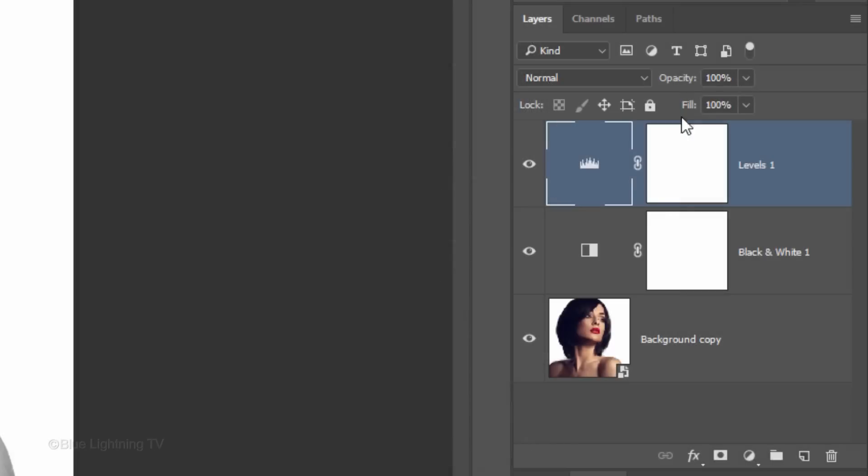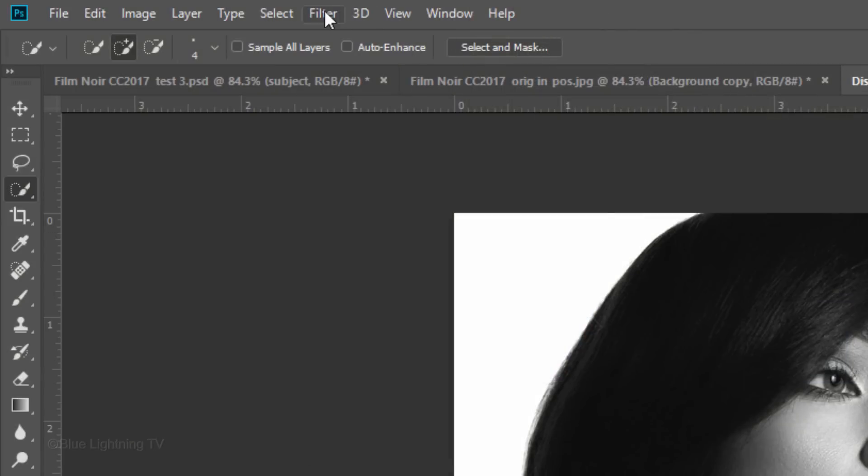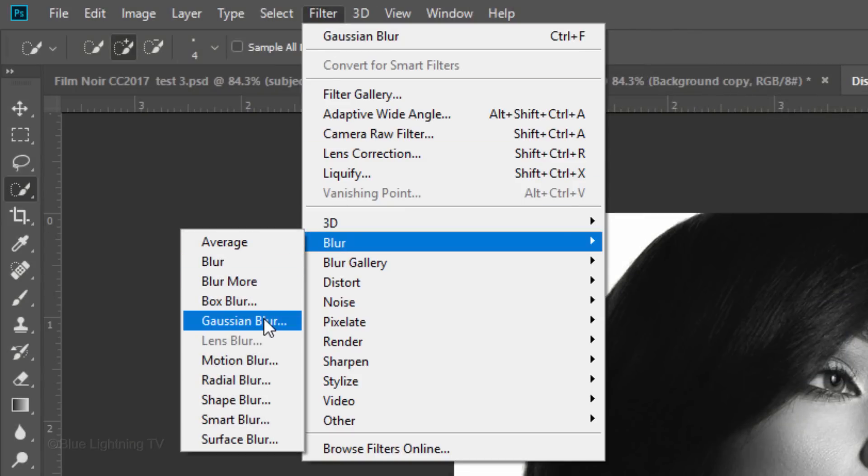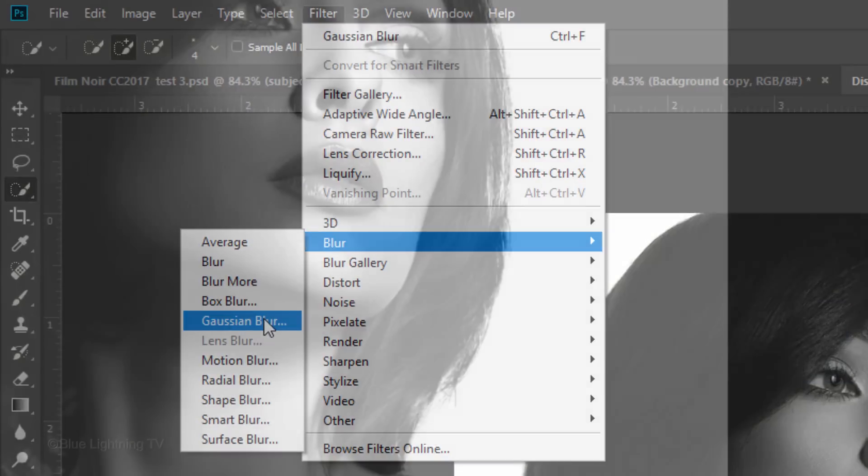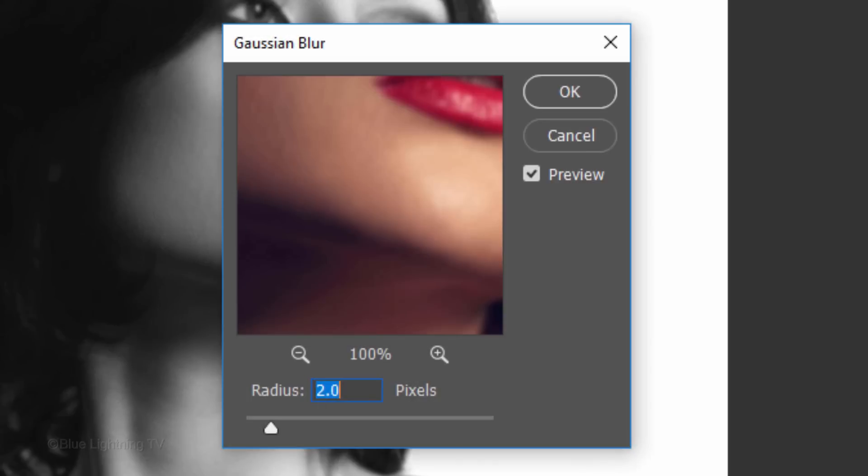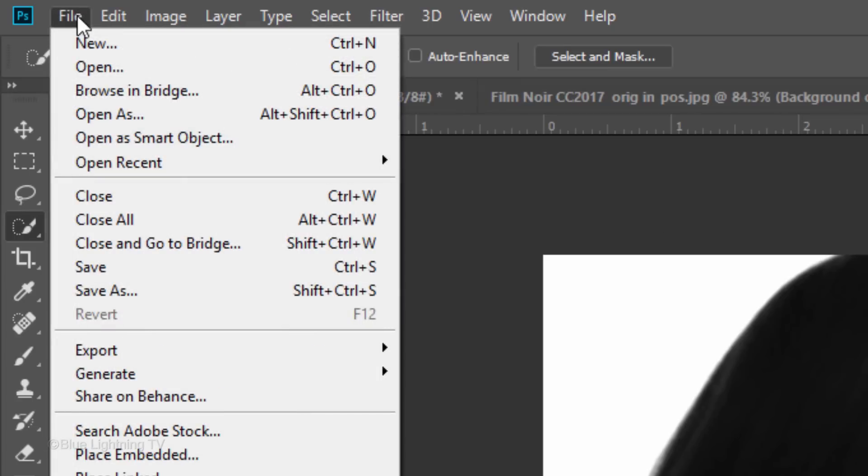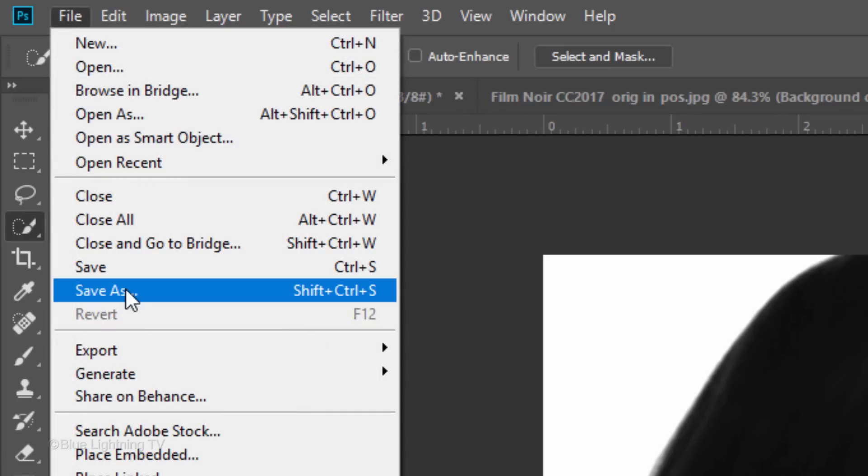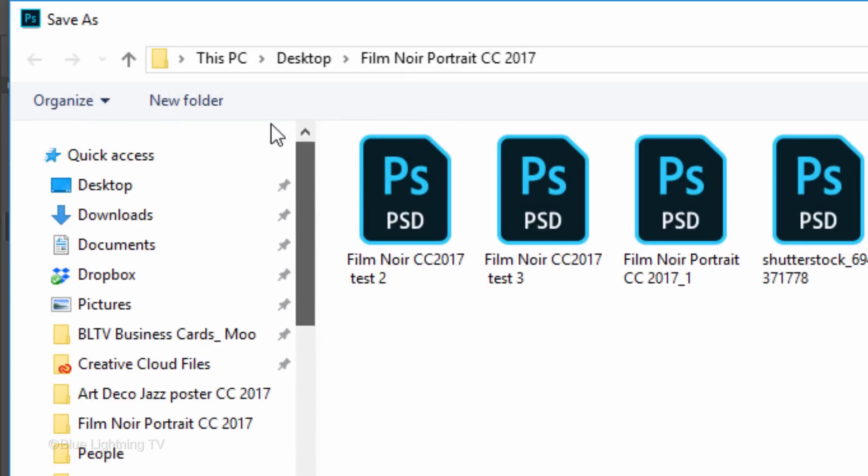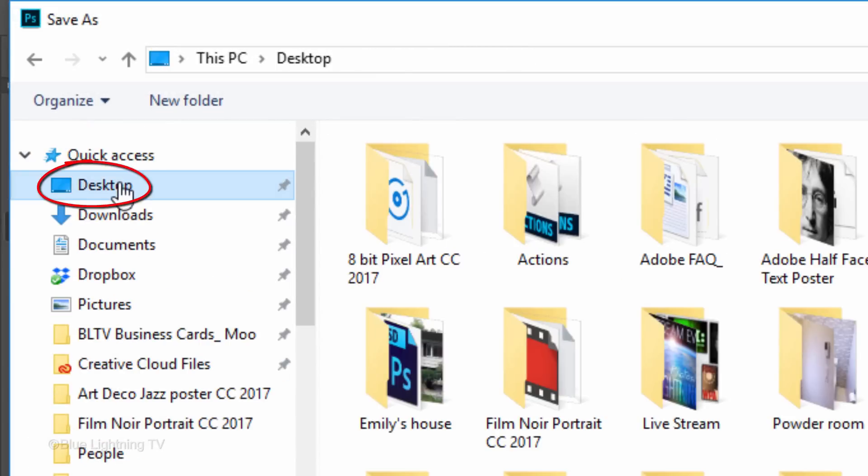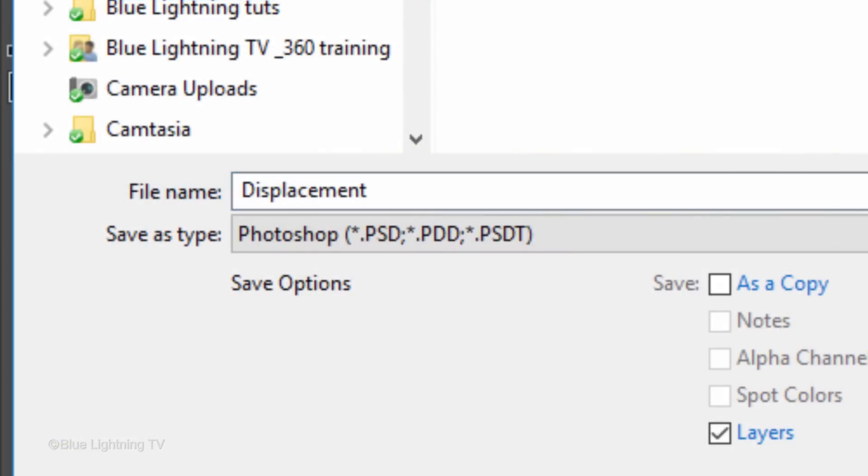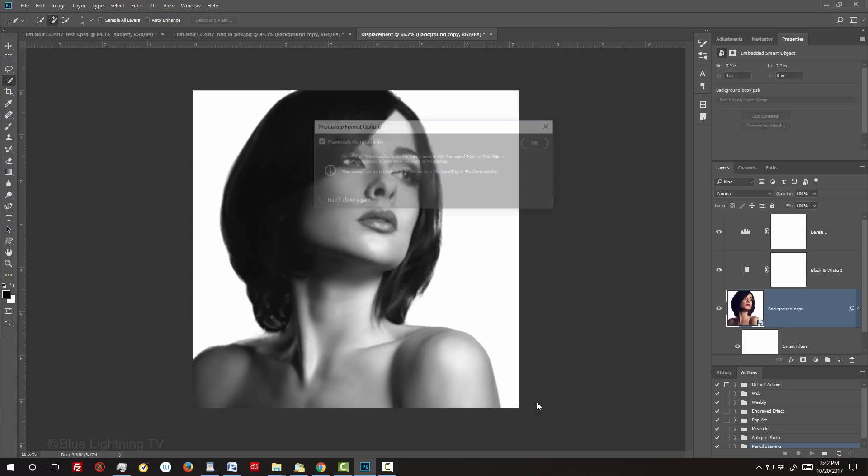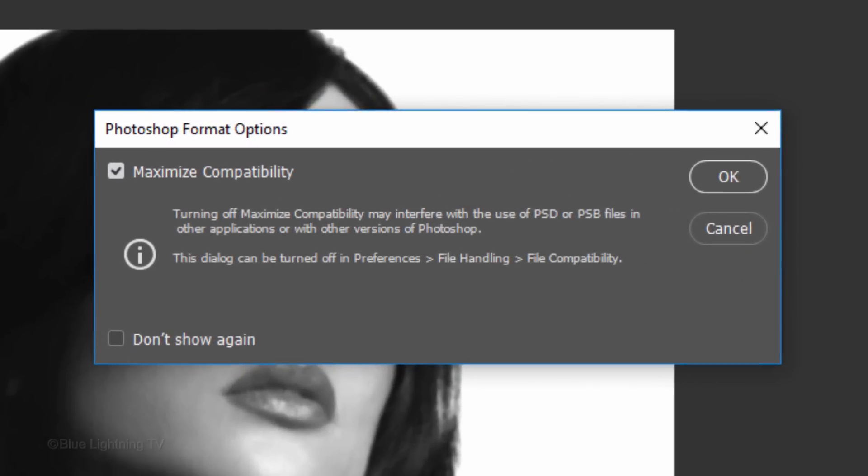Next, we'll blur it, which will also give us a better result. Make your subject layer active and go to Filter, Blur and Gaussian Blur. Blur it 2 pixels. Go to File and Save As. Save it to your desktop so we can access it quickly. Save it as a Photoshop file and click Save. If you see this message, just click OK.